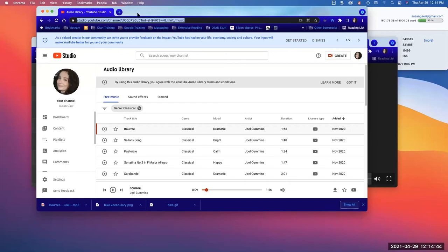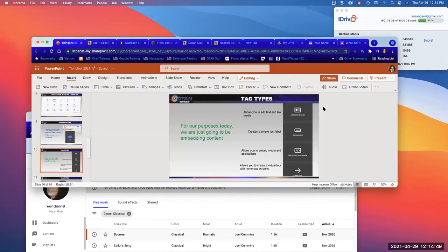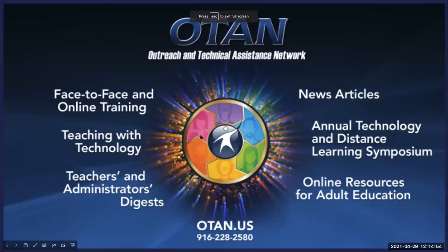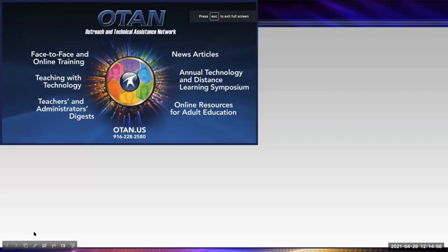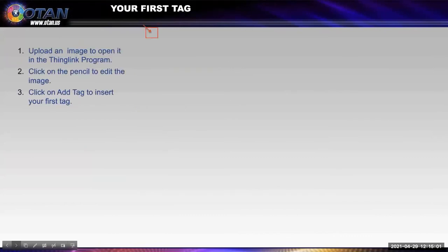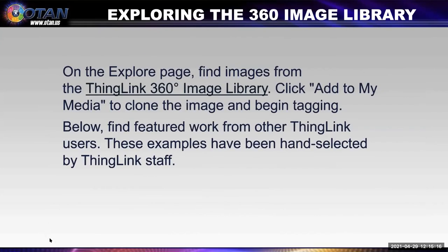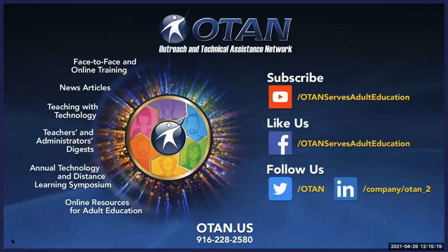Let's go back to the PowerPoint to review what we covered. We went through how to do icons, change icons, choose colors, and upload your own icons — all of that is in the slides for you.